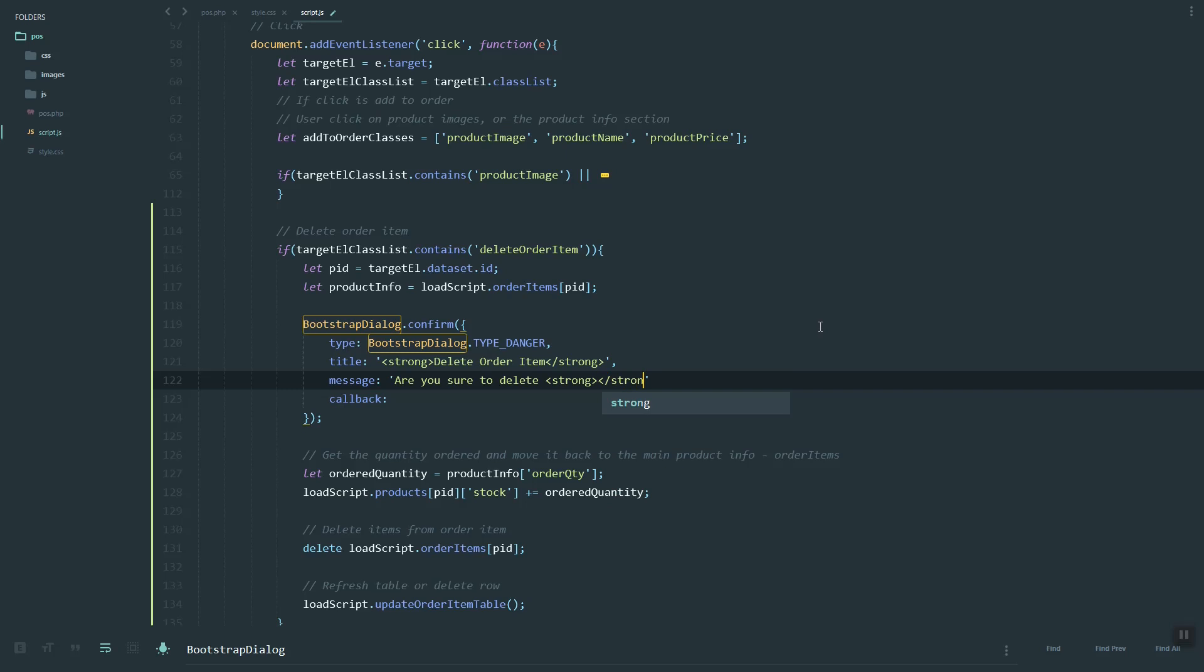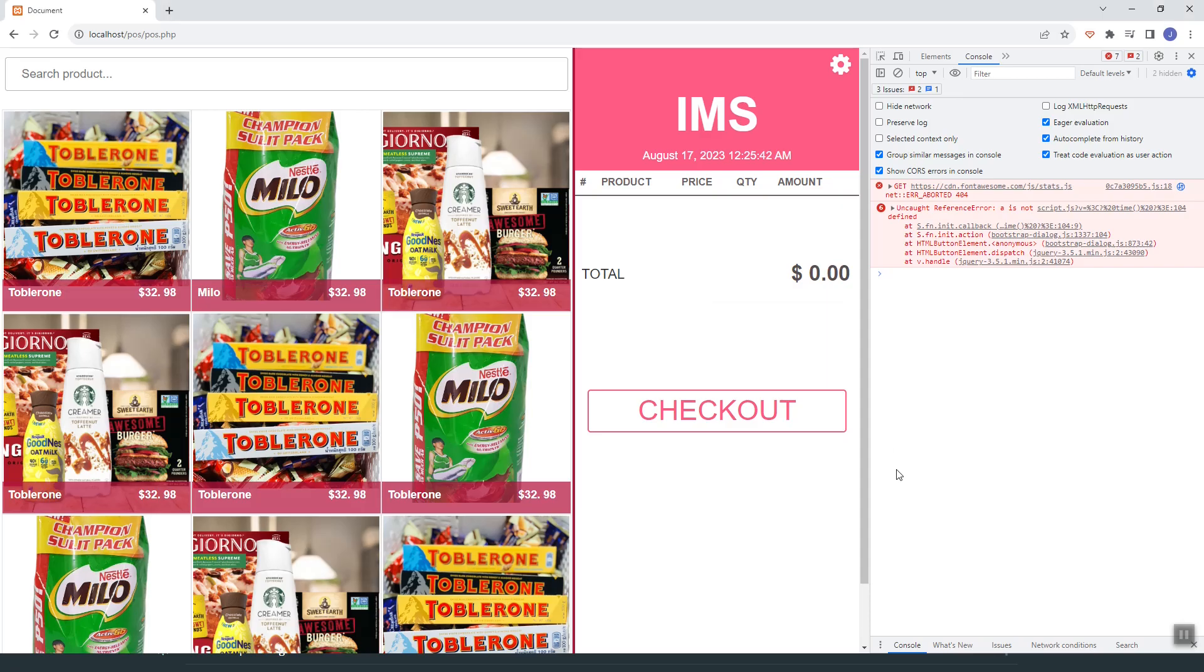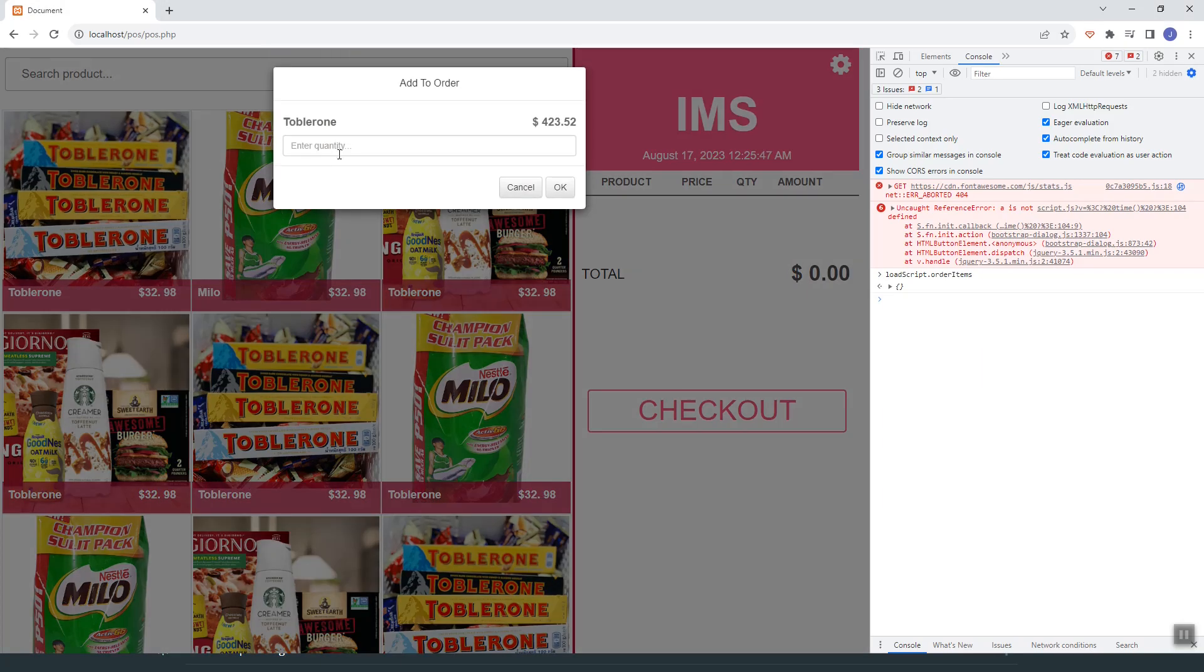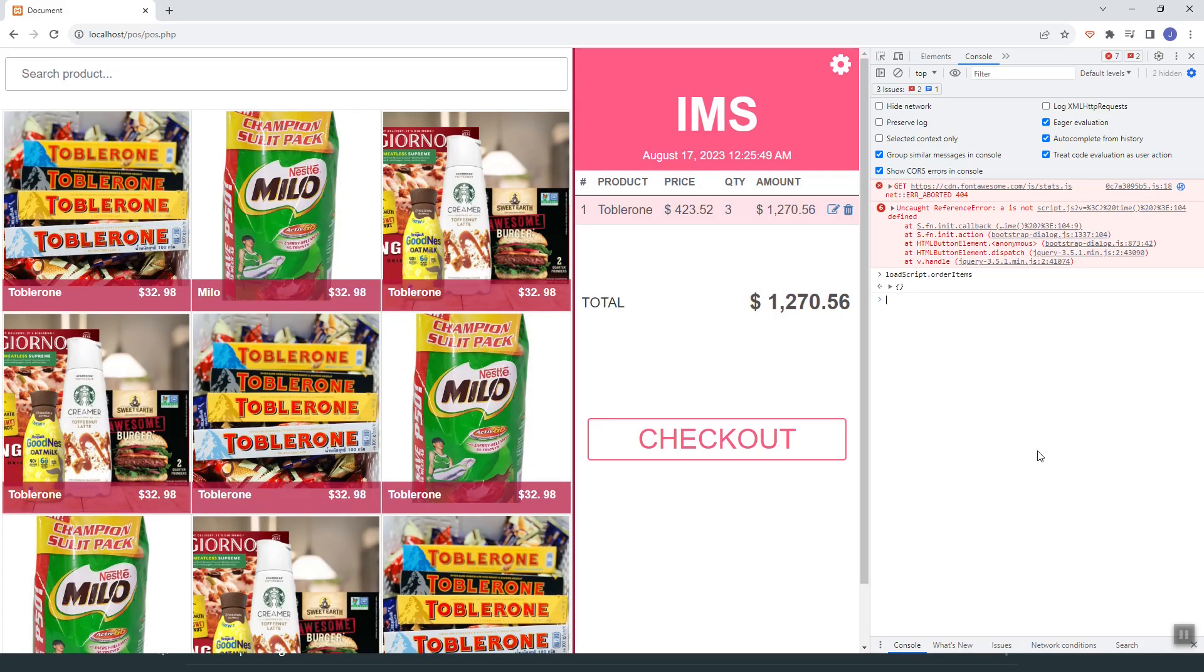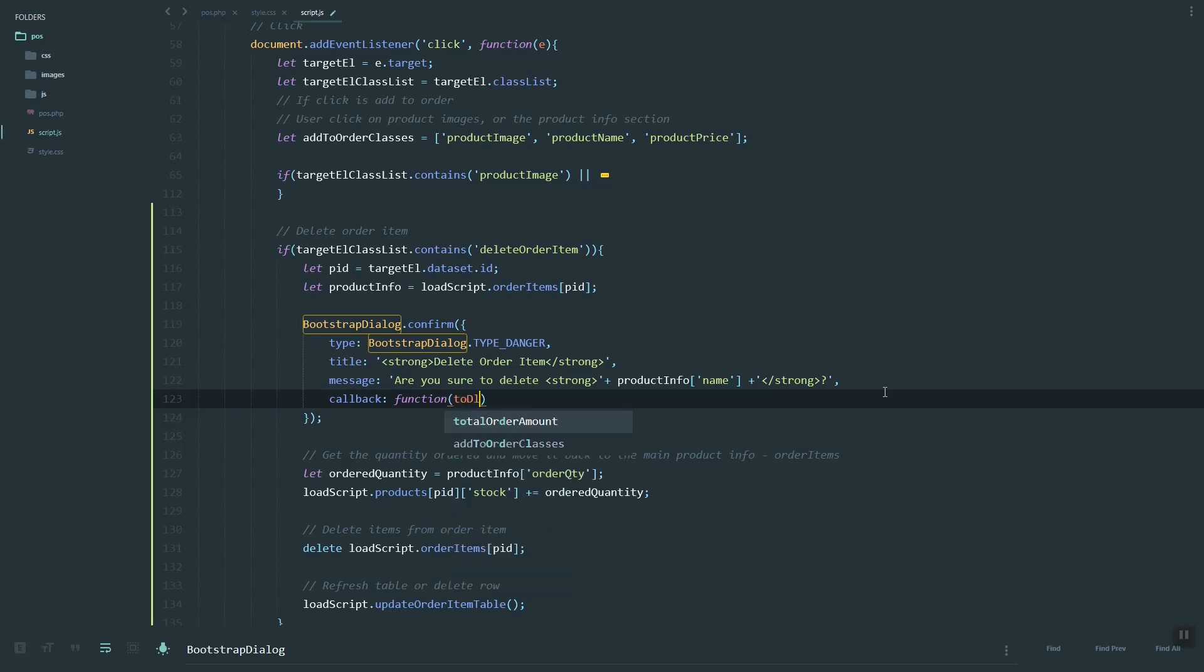Inside the strong, we'll add the product name. You can grab that by using the product info. Let's check the name property. Then here, the callback function.